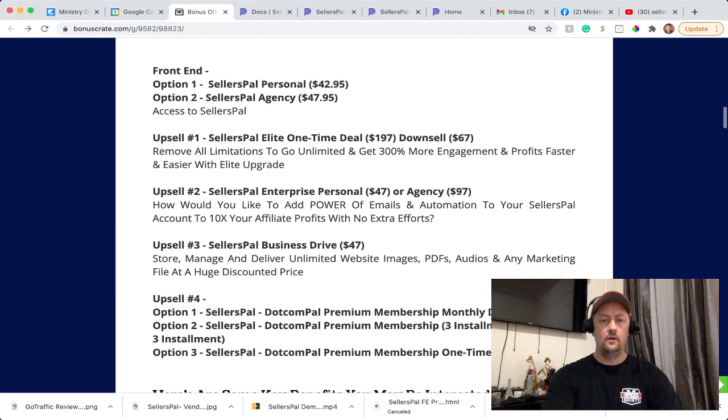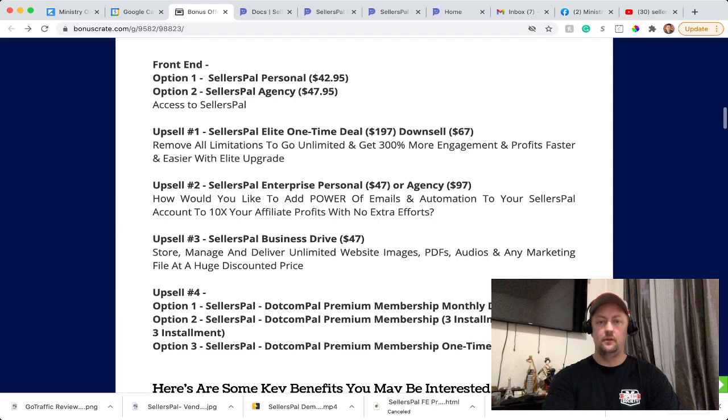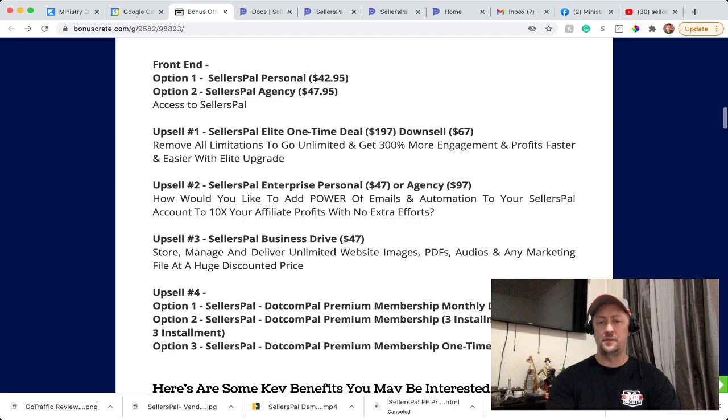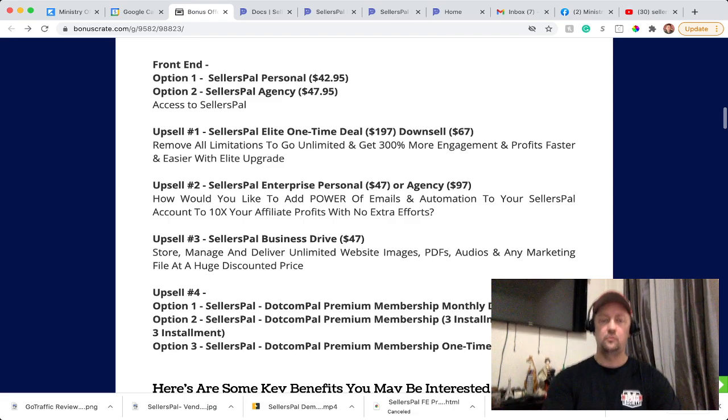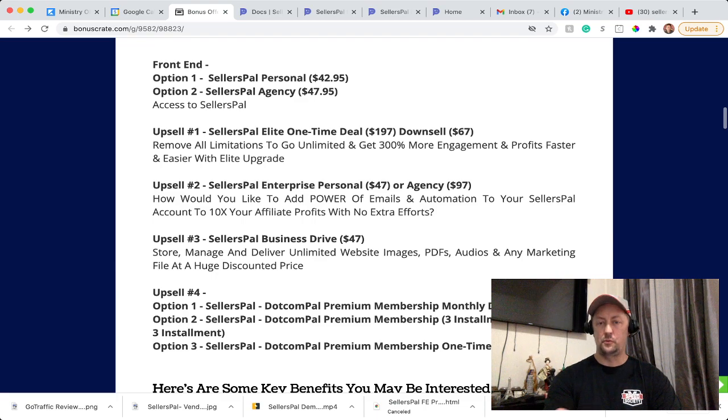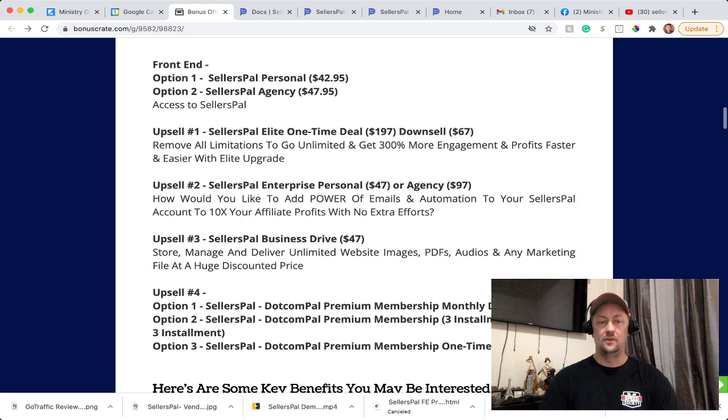Upsell number one, which they call SellersPal Elite one-time deal, is $197 upfront or you can do the downsell at $67. That's going to remove all limitations to go unlimited and get 300% more engagement and profit faster and easier with the Elite upgrade.